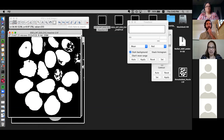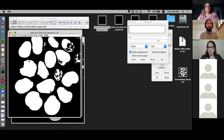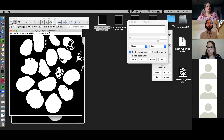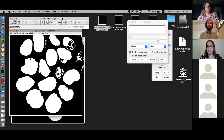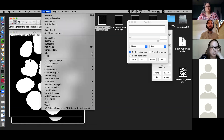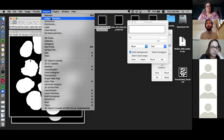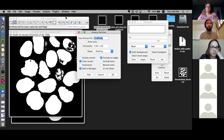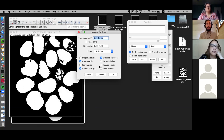Now that we have these nice continuous areas of our nuclei, we want to essentially get the geometrical shape — the coordinates of the edges — to apply them onto another image, such as an image taken in a different channel. There are many ways to do this. The simplest way using native Fiji functions would be Analyze, then Analyze Particles.